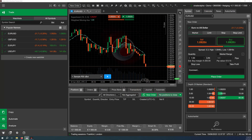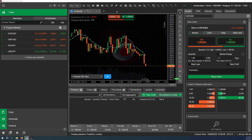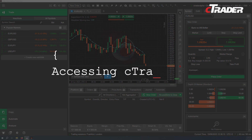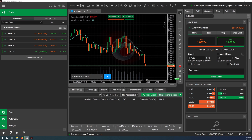You can think of cTrader CLI as a console version of cTrader desktop with its functionality focused on algo trading and related features. When using cTrader CLI, you can launch and stop cBots without having access to cTrader desktop itself. By default, cTrader CLI is installed with regular cTrader desktop.